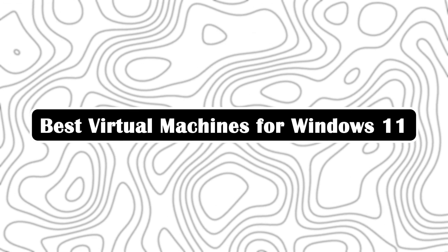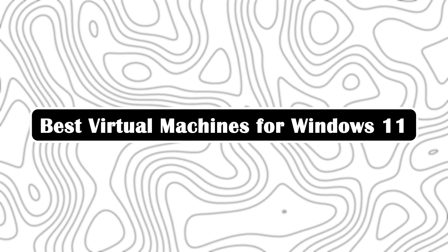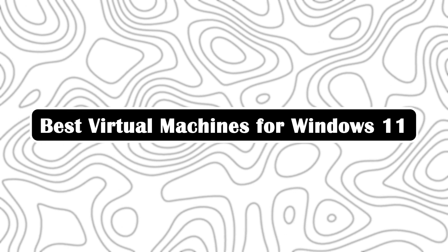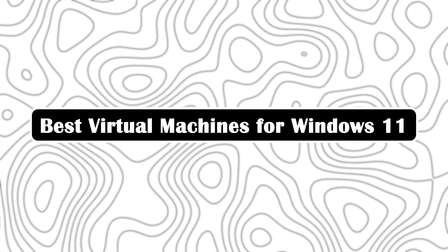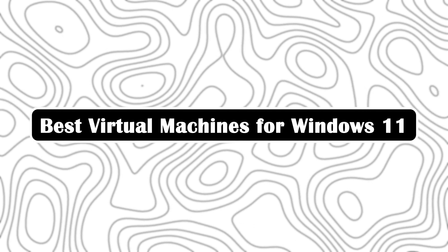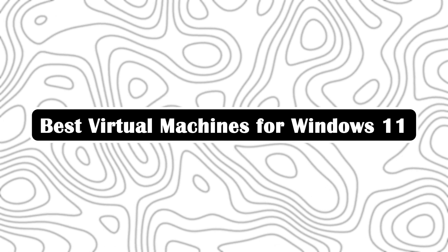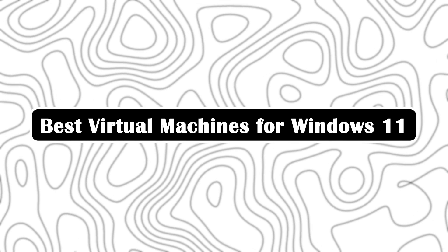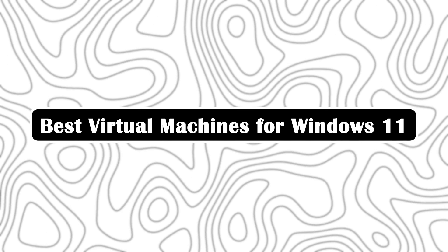Today we're diving deep into the best virtual machines for Windows 11, comparing VMware Workstation Player, Oracle VirtualBox, and Microsoft Hyper-V. If you're wondering which VM is right for your needs in 2025, whether for development, gaming, or everyday testing, this video is for you.